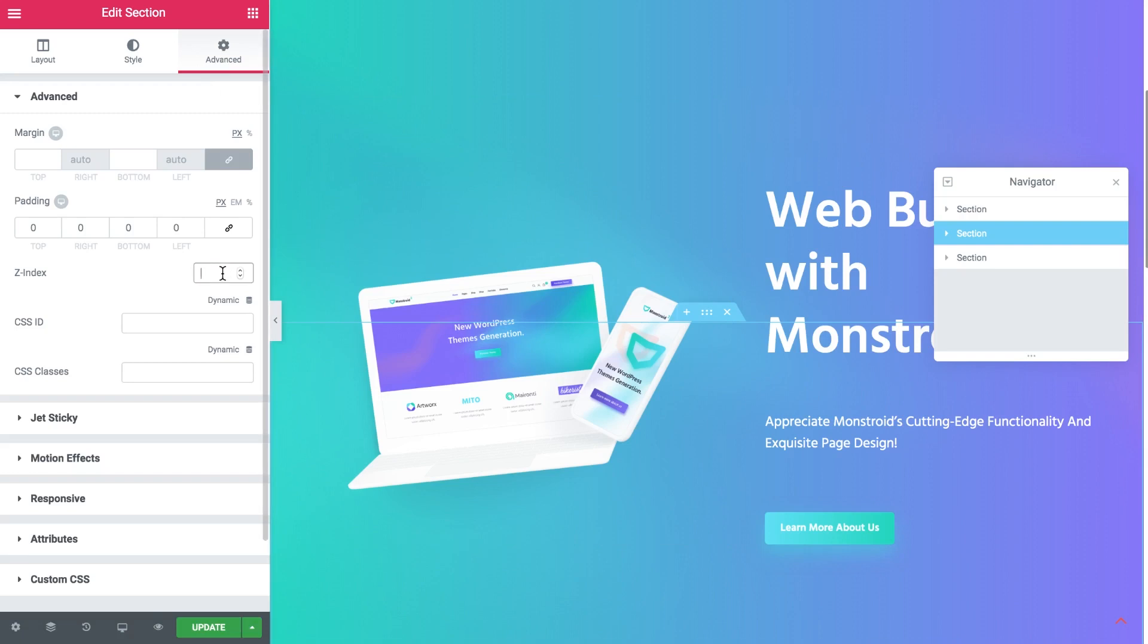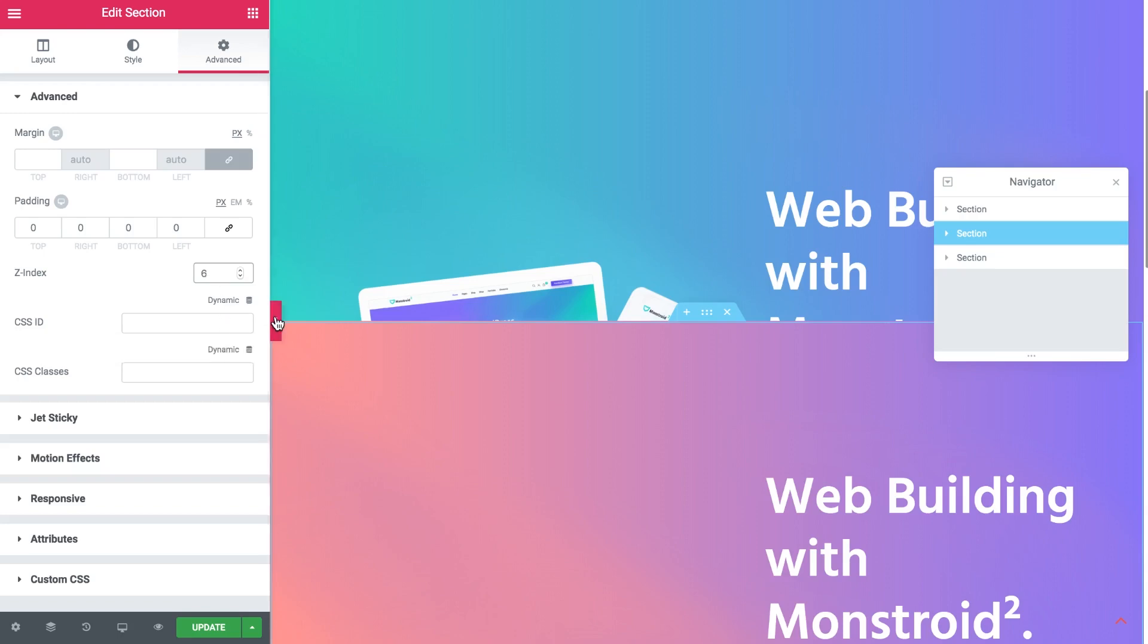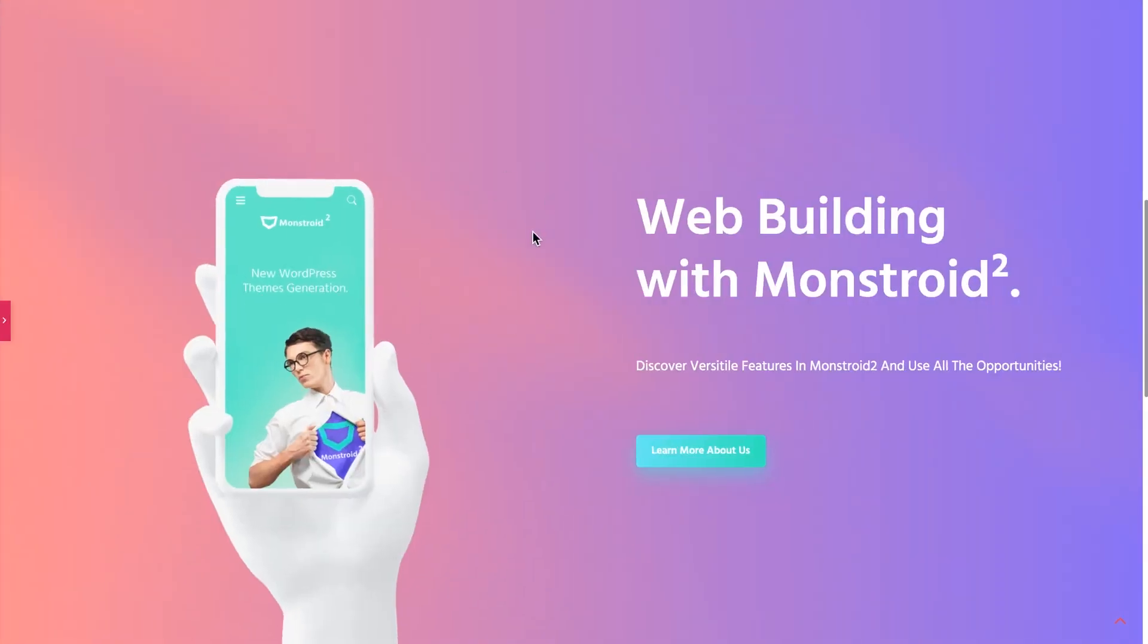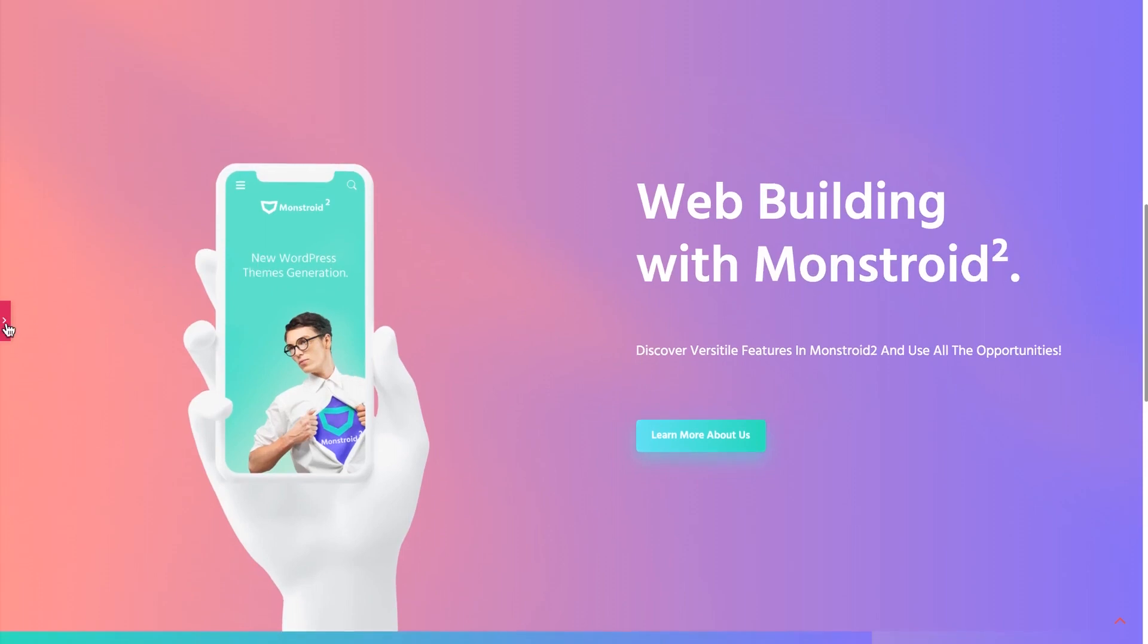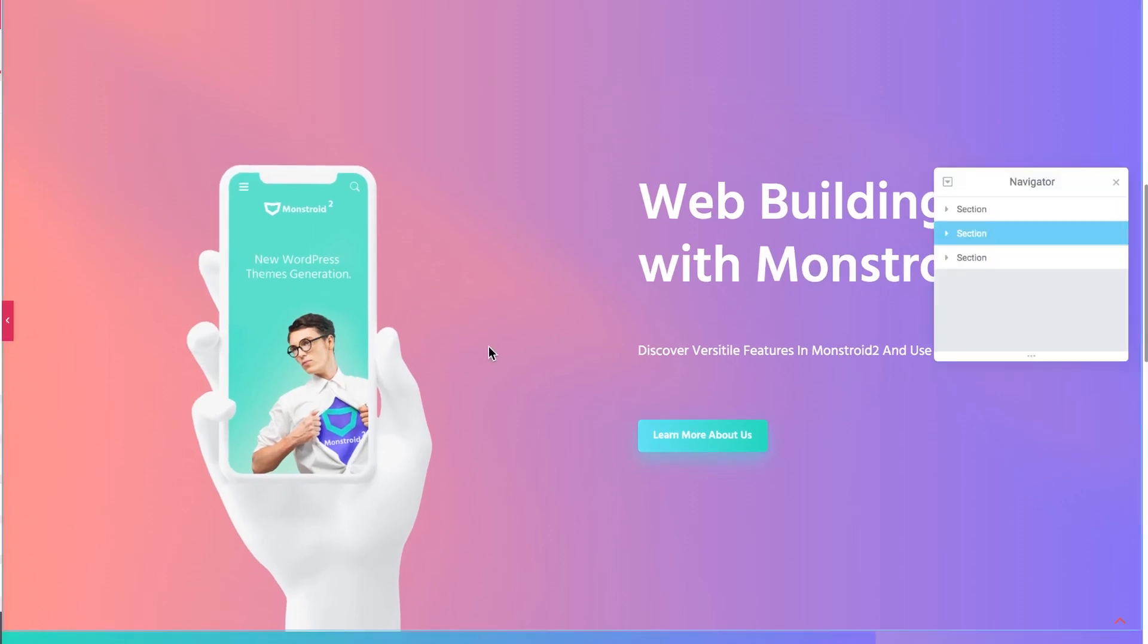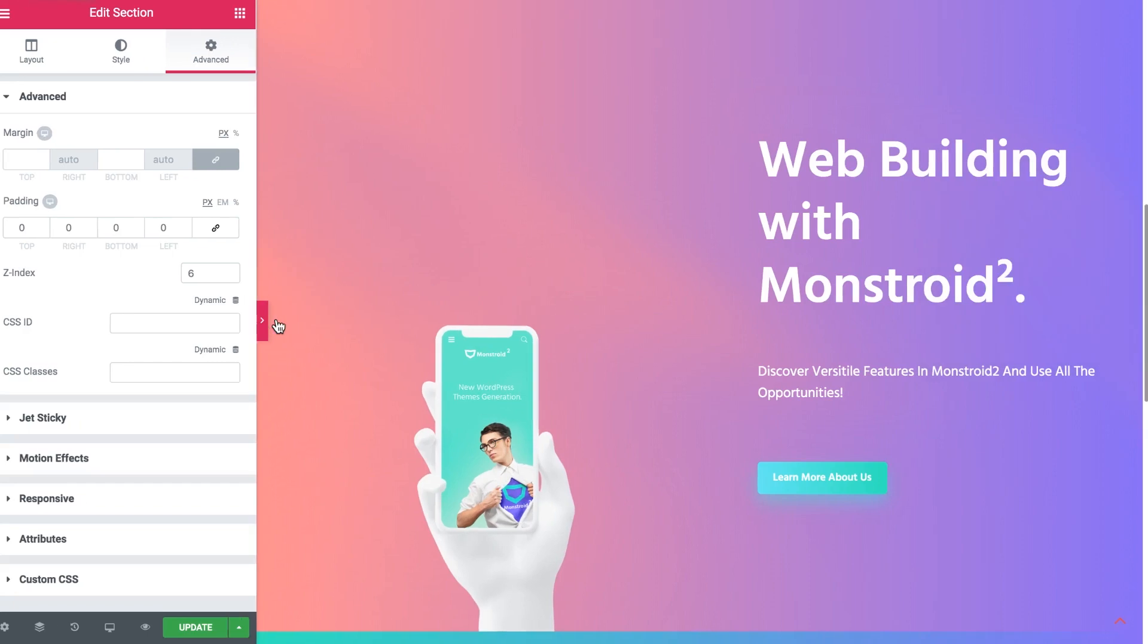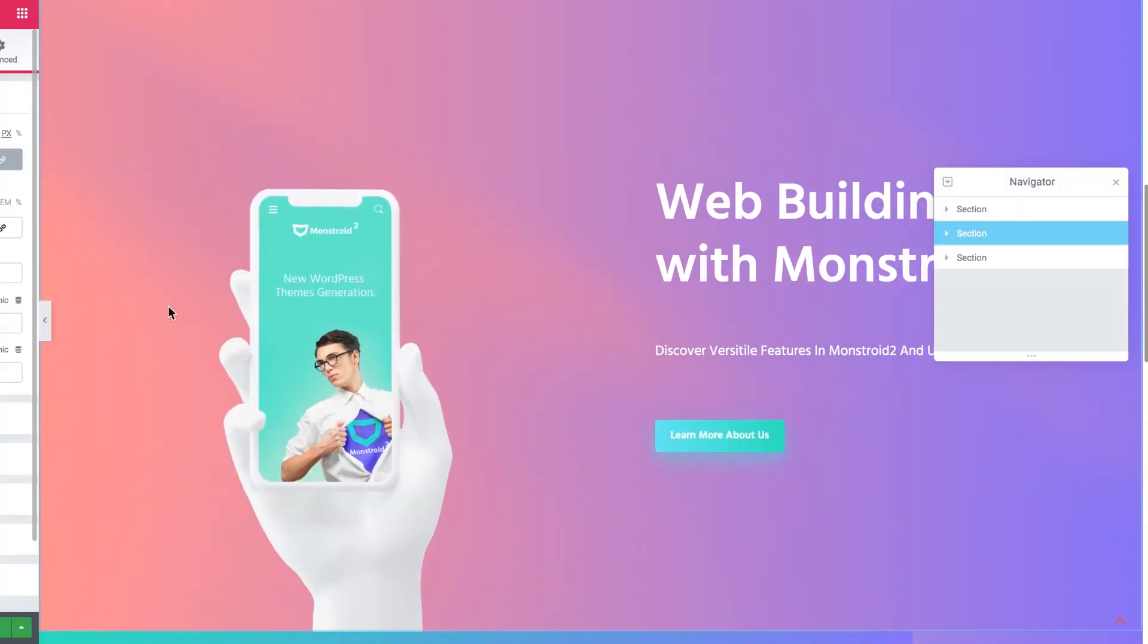So let's just set a higher Z index. Let's set 6, even if we say 6 it is going to already be on top of the first section. So for now it looks something like that. We have achieved the sticky overlapping effect and let's proceed doing that.